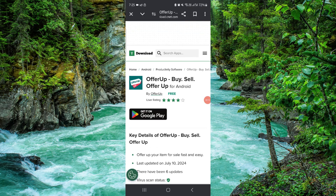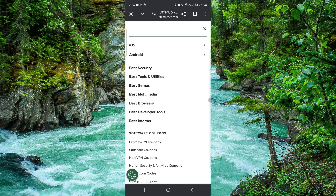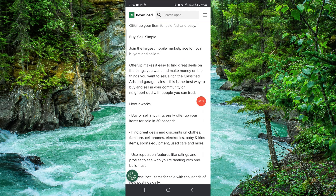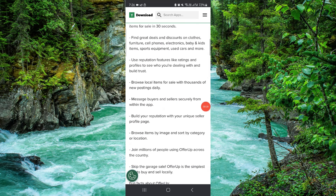Here you have to click on this, then log in, then you just want to add payment and then it would be done. So this is how to add the payment method on OfferUp.